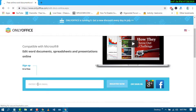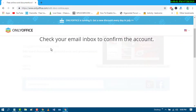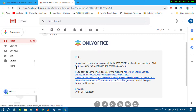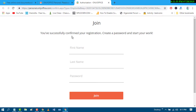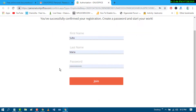Sign up by entering your email and clicking on Register Now. Then check your email inbox to confirm the account. Once confirmed, you'll be prompted to create a password and fill in your first name, last name, then click Join to start your work.